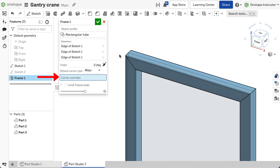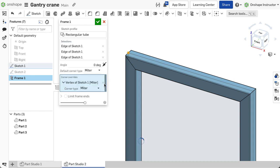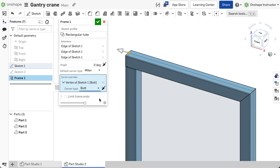Use the corner overrides to change the butt direction. Click into the override field and then select the corner or multiple corners and choose the corner override and direction.